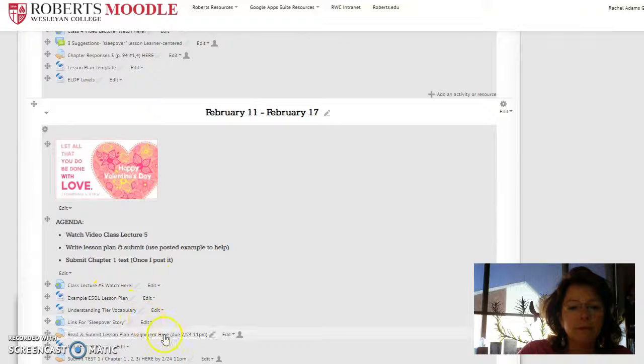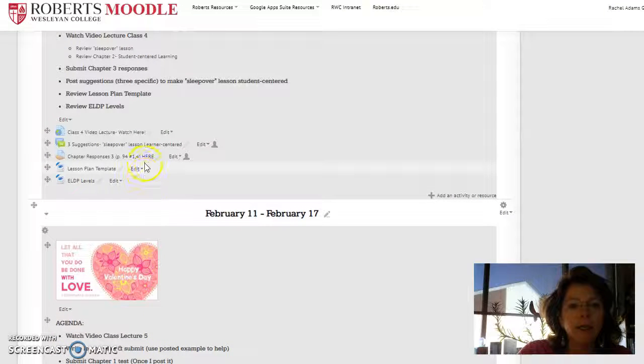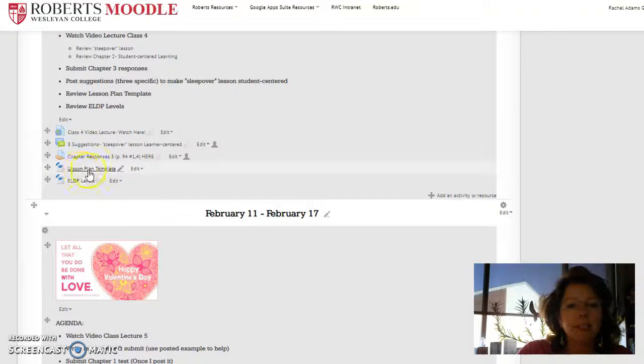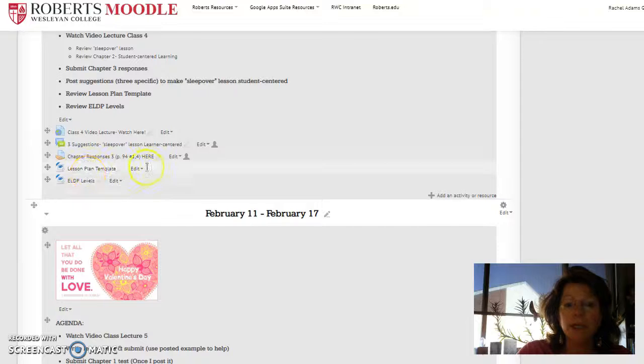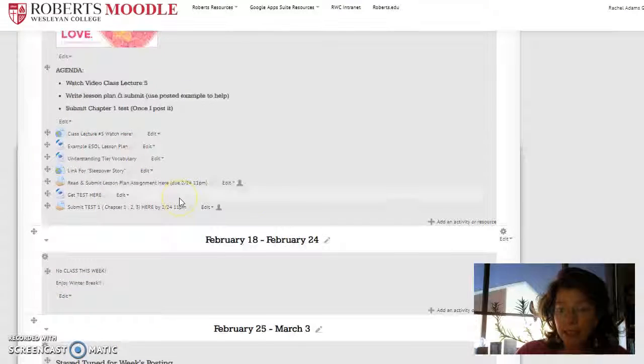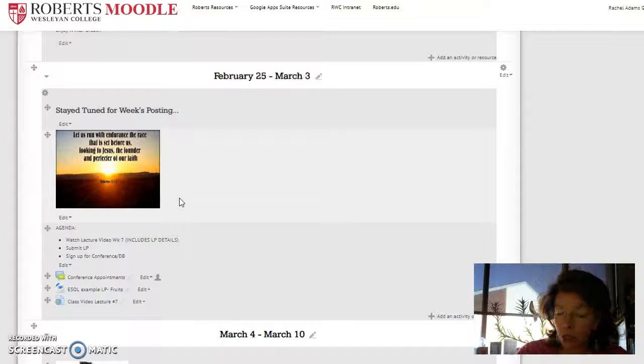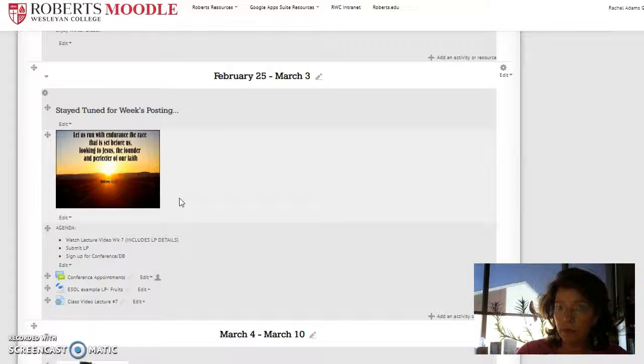Let's see. It's somewhere here. You guys will have, here it is. Lesson plan template right above the Valentine's posting. You can use that template, but it's not due next week.